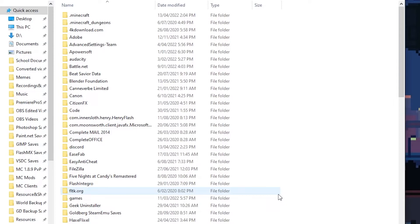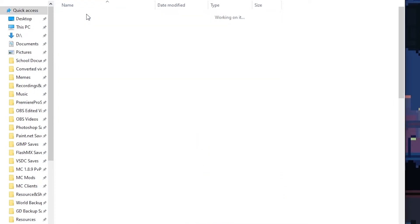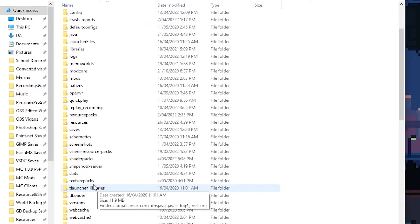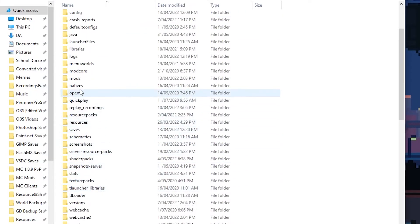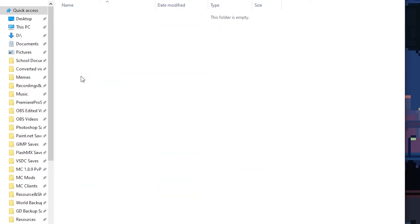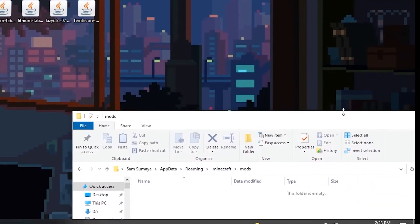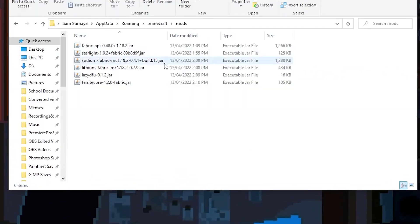Open the dot Minecraft folder and find the mods folder. You can now start moving all the mods into this folder. If the folder does not exist, just create one named mods, all lowercase.